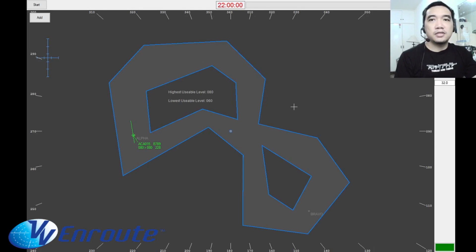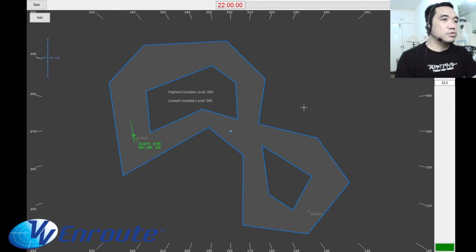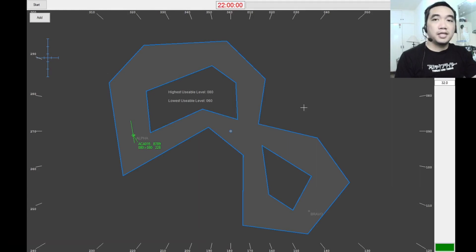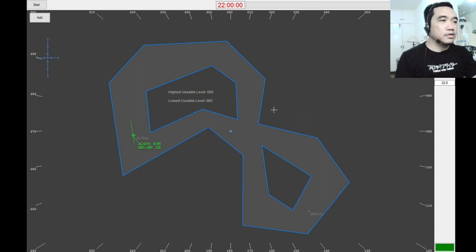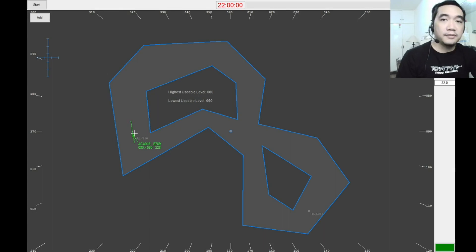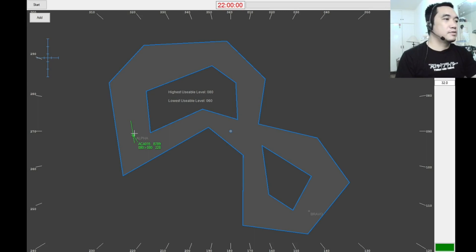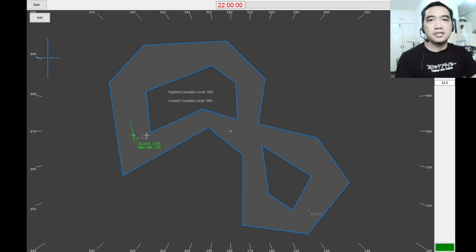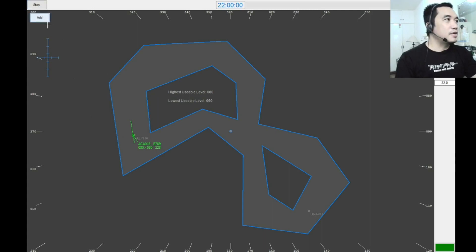I would demonstrate one of the first few exercises wherein the student would just be familiarized with vectoring — so you will give a heading to your aircraft. The goal is to control 10 aircraft. I would just explain as we go along with this simulation. So let's start the simulation.